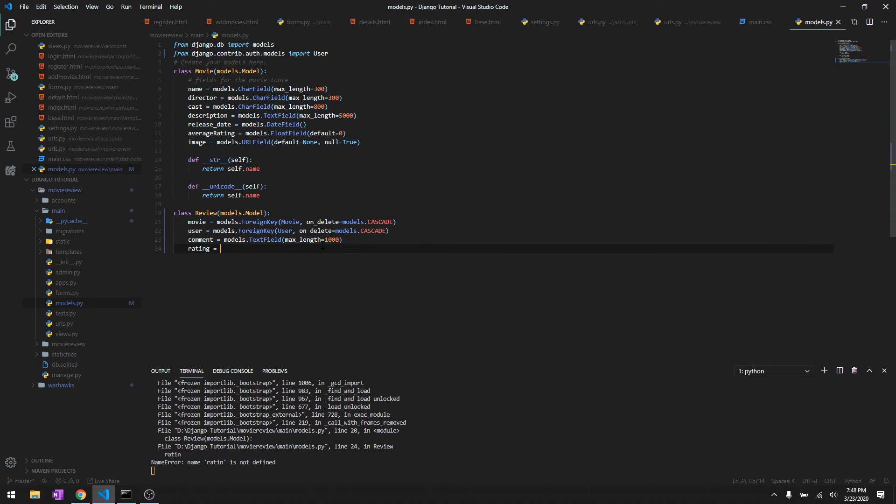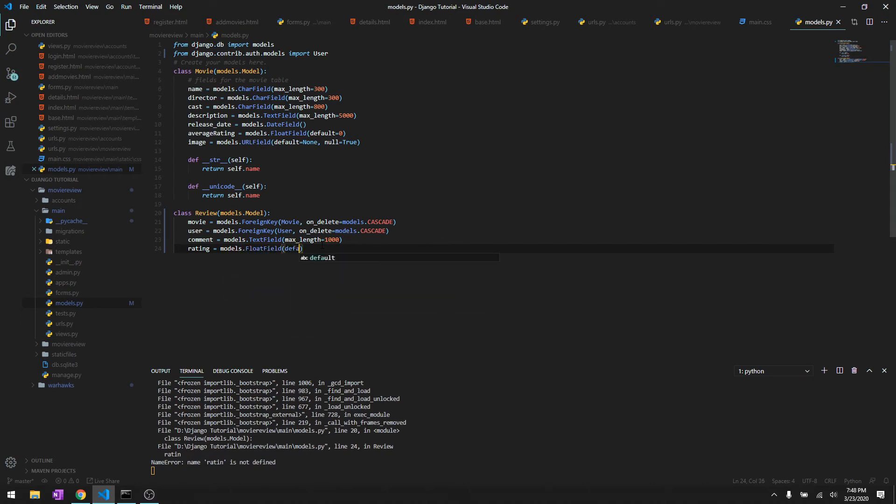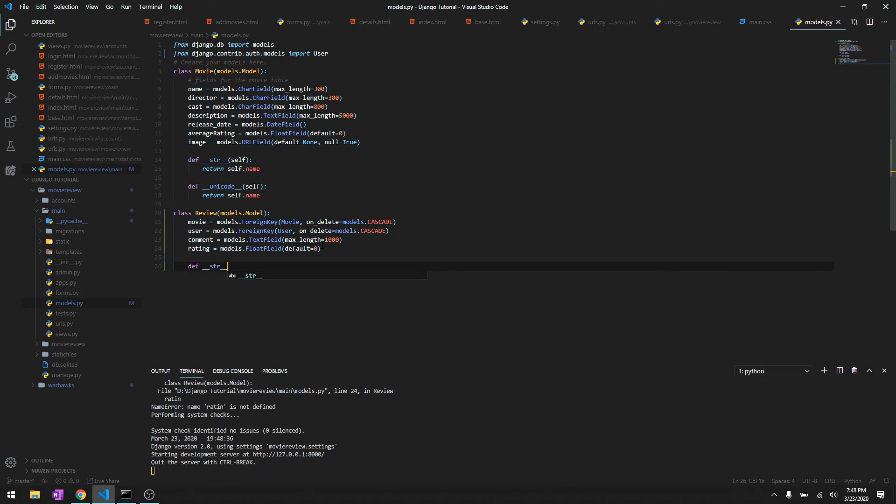We need to have a rating, models.FloatField, and default is gonna be zero.